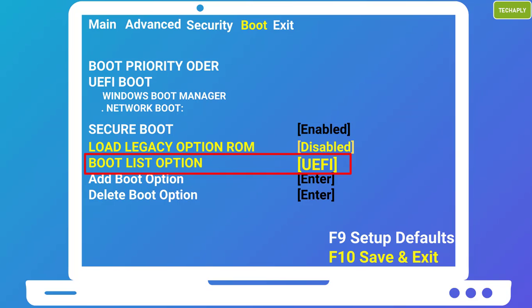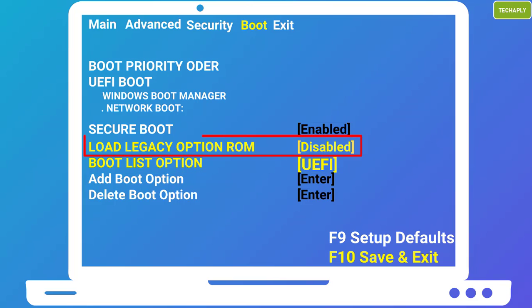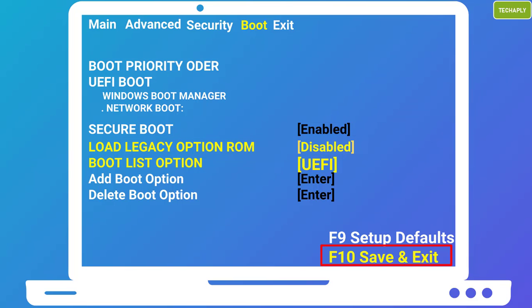Choose UEFI if your Windows 10 installation file is of the GPT partition style. Then, navigate to Load Legacy Option ROM and set it to disabled. Note that if you choose the legacy boot mode, you don't have to disable this load legacy option ROM. Next, press F10 to save the configuration.